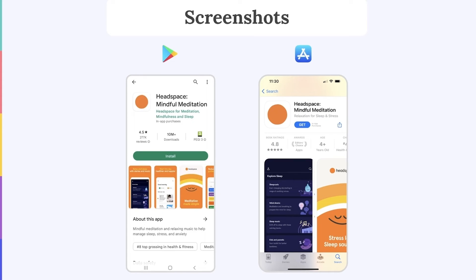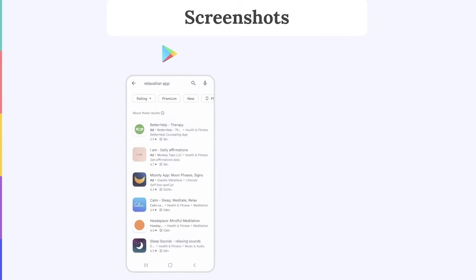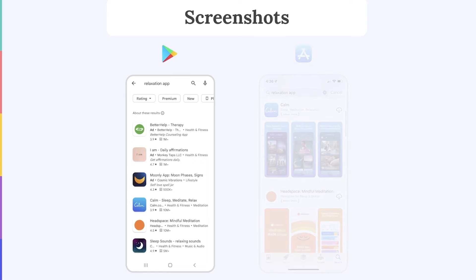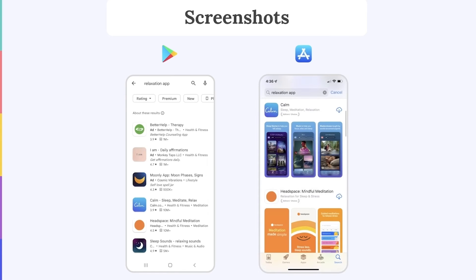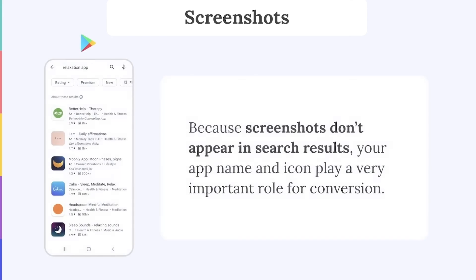Did you notice any differences between the screenshots in the search results? On Google Play, your screenshots, videos and feature graphic won't appear alongside your app in the search results. This is unlike the App Store where creatives do appear in the search results. Because the screenshots won't appear in the search results on Google Play, your app name and icon play a very important role in terms of conversion. Instead of having screenshots to fall back on, it's now your app name and icon that have to explain what your app is all about.